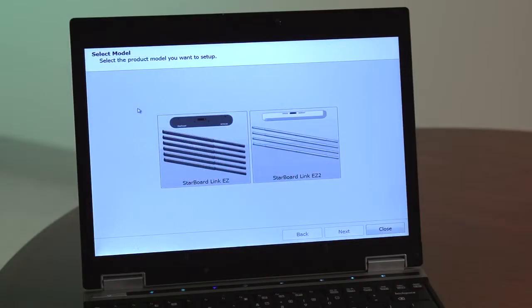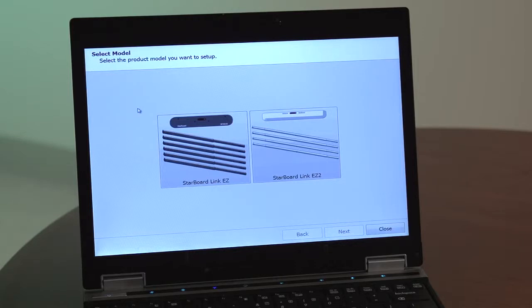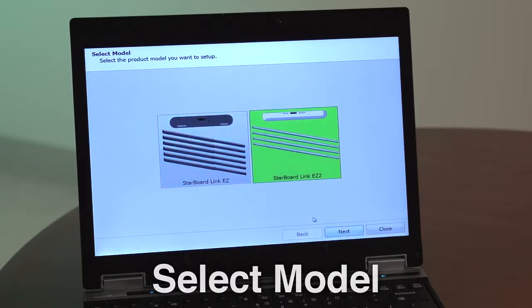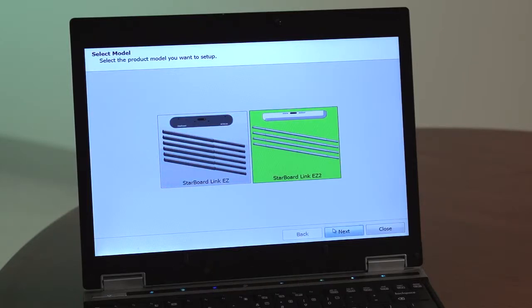Before beginning the installation process, make sure the latest version of Starboard software is installed on your computer. Launch the StarboardLink EZ2 setup wizard from your computer, which should be located in your programs or applications folder by default. Select the product model you want to set up. In this case, select StarboardLink EZ2.